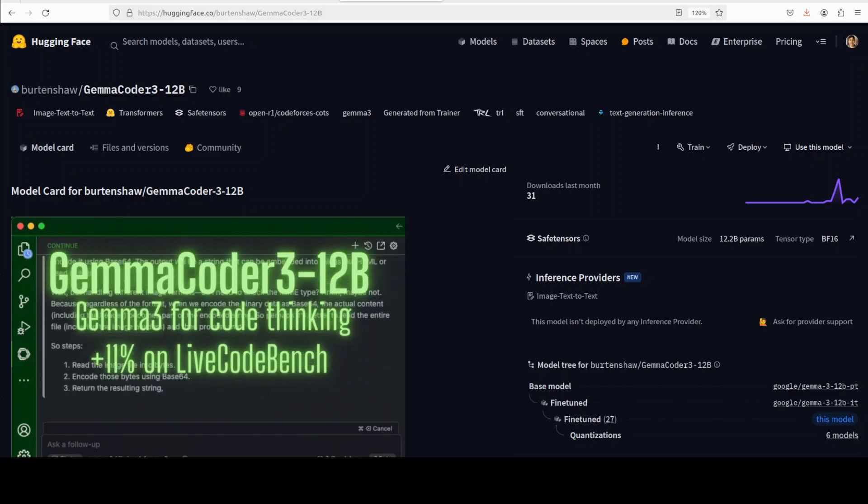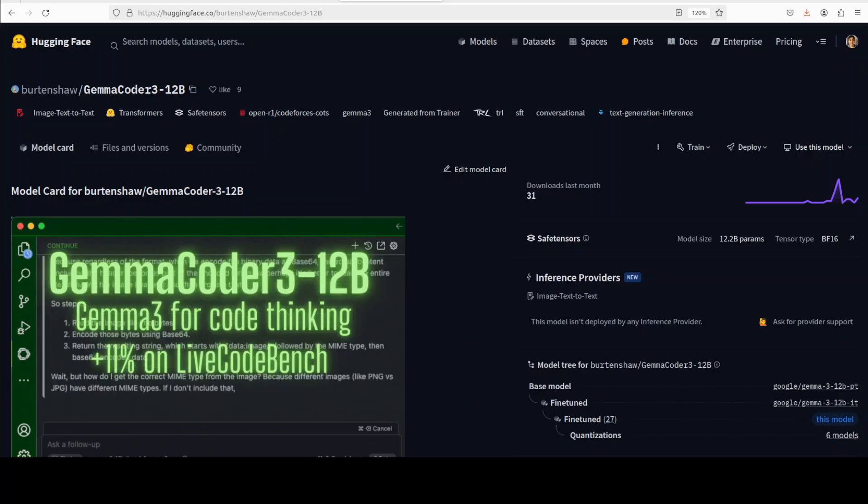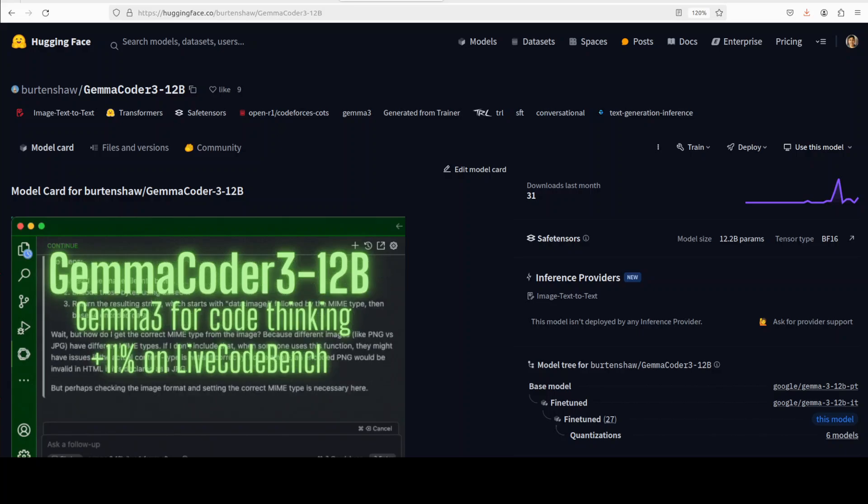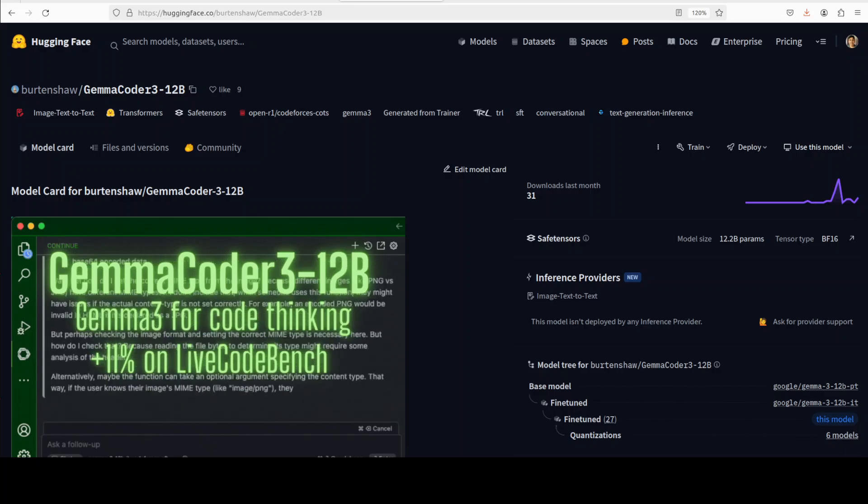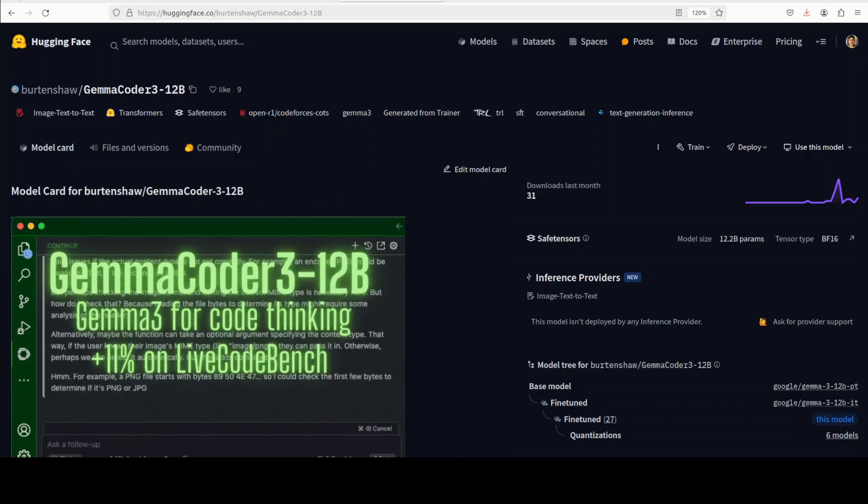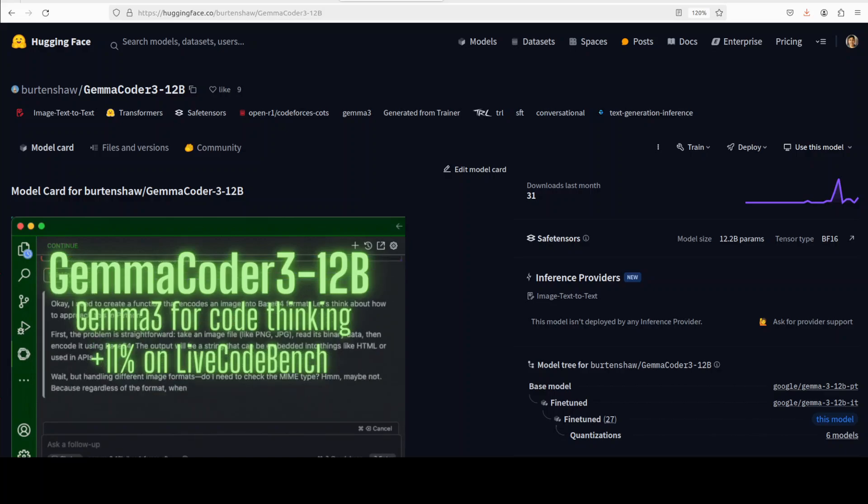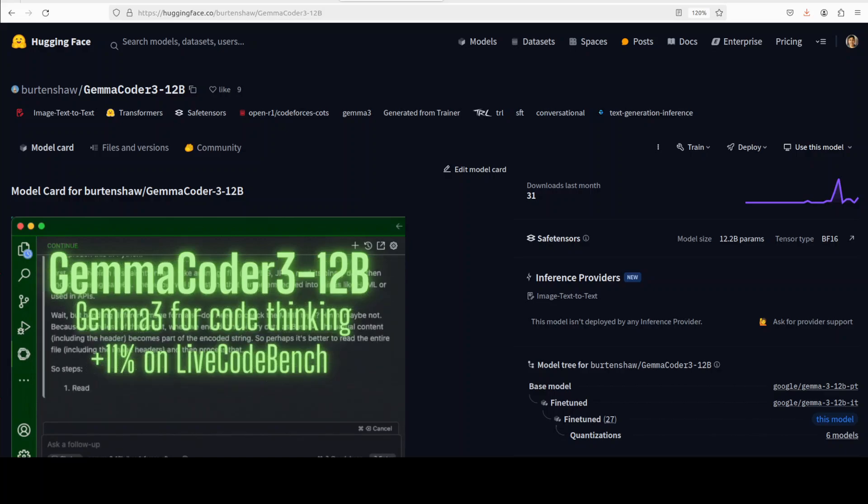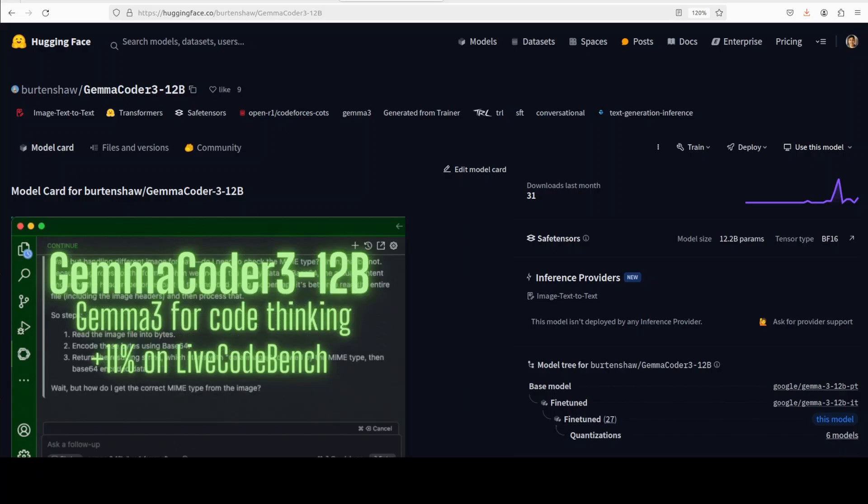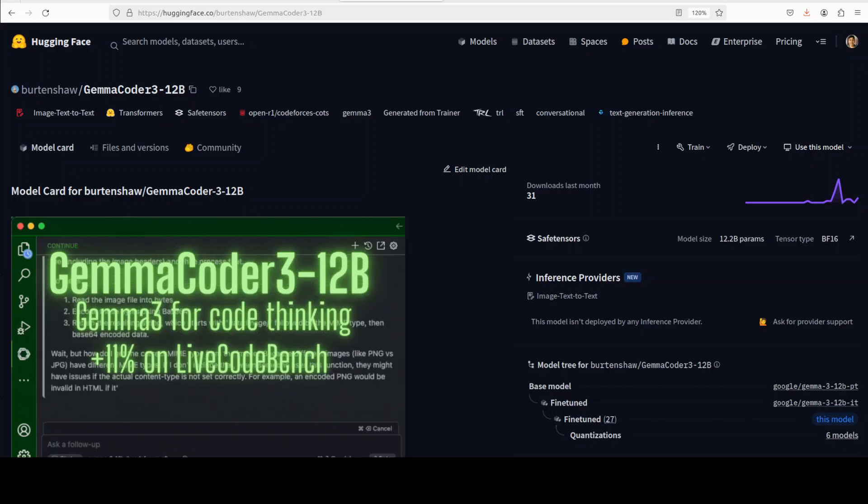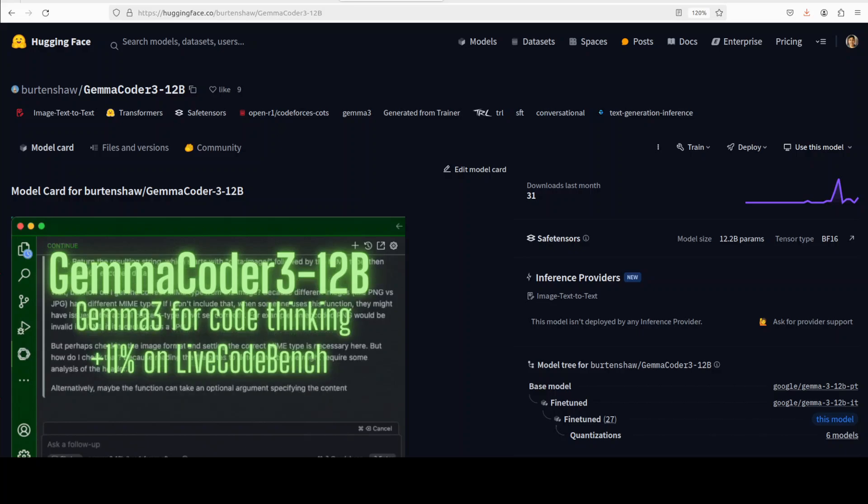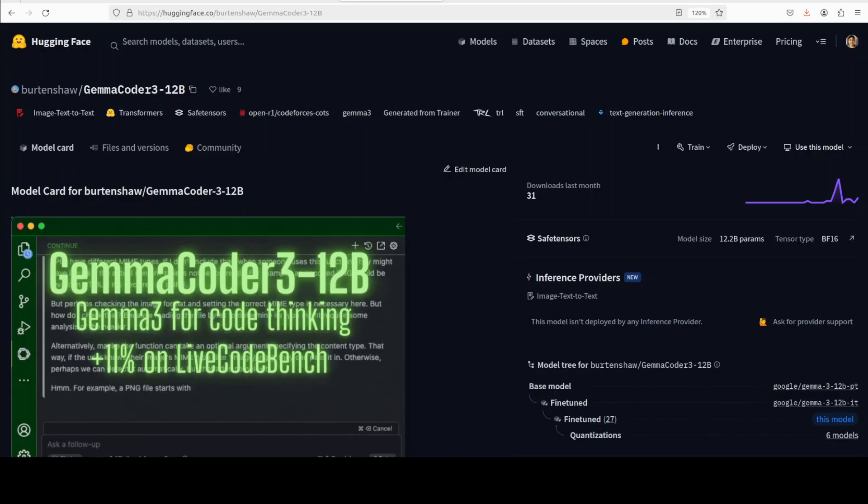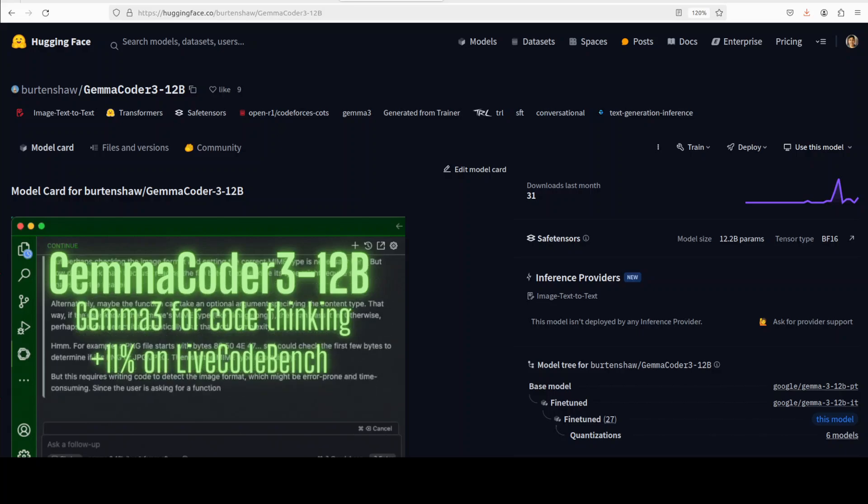The unique feature of this model is that this is a fine-tuned version of Google's Gemma 3 12 billion model and this has been fine-tuned on Open R1's Code Forces chain of thought dataset. This really makes it very distinct because we have already checked out Gemma 3 12 billion model in various videos and we have seen that it is one of the best models out there at the moment.